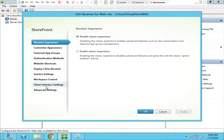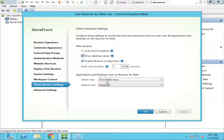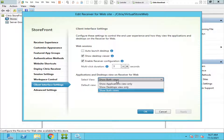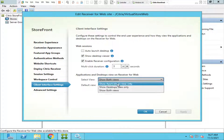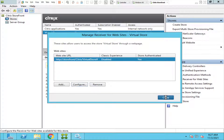You see an option called 'Client Interface Settings' — click on it. Under 'Applications and Desktops View on Receiver for Web' you see two options: Select View and Default View. Right now 'Show Both Views' is selected. If you have only applications but no published desktops, just select 'Show Applications View Only' and click OK, then click Close.